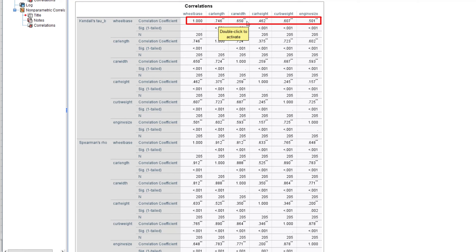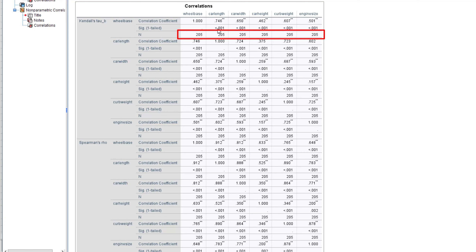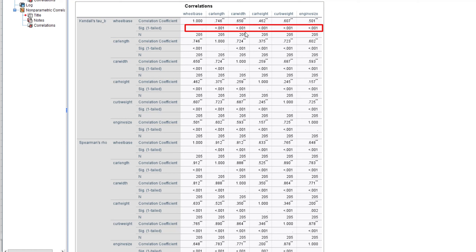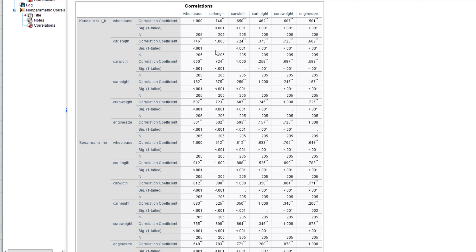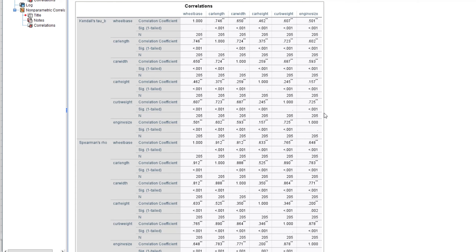For car width the Kendall's tau-b coefficient is 0.650. For car height, curb weight, and engine size, the n value represents the size of the dataset, and all tests are significant with p-values less than 0.001. Notice there is no covariance shown here — that is because covariance is not applicable for non-parametric correlations; it is only applicable to parametric correlations, i.e., the Pearson correlation coefficient. This is how you obtain Kendall's tau-b, Spearman's ranking, Pearson correlation, and covariance in SPSS. Thanks for watching and see you in the next one.